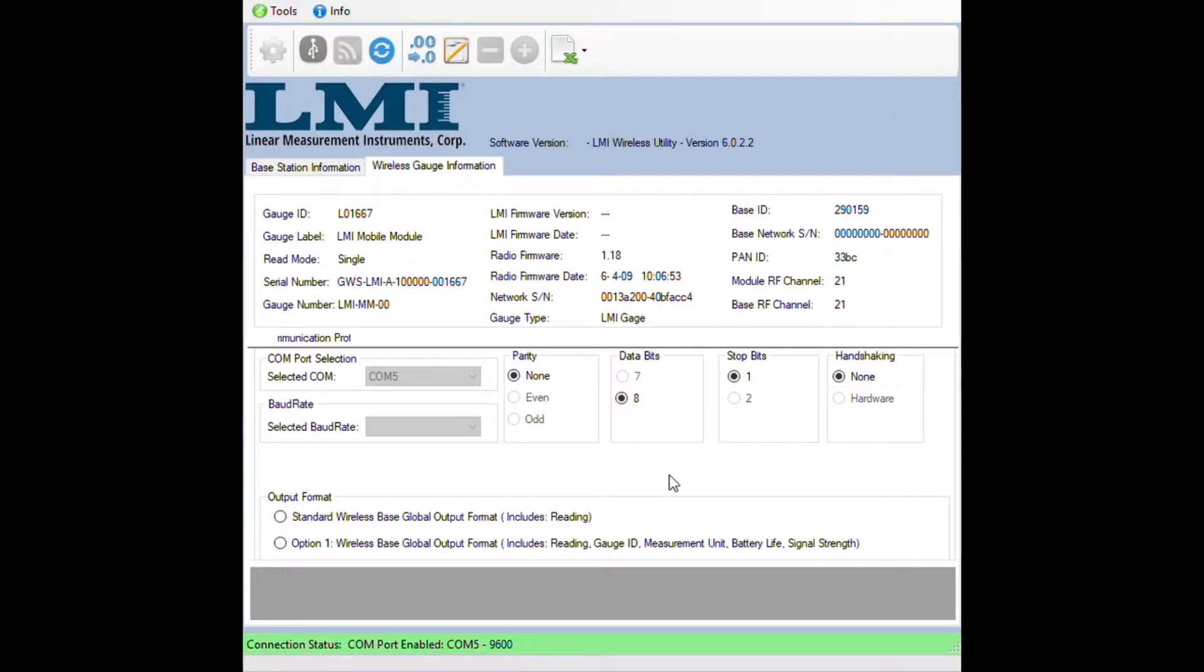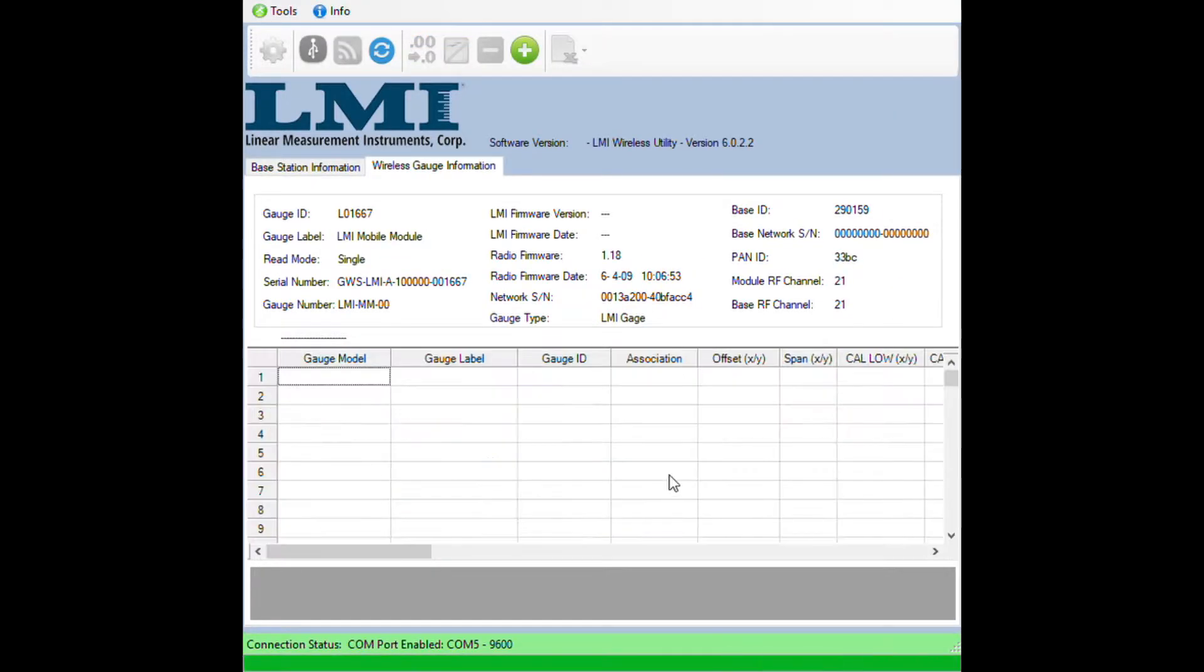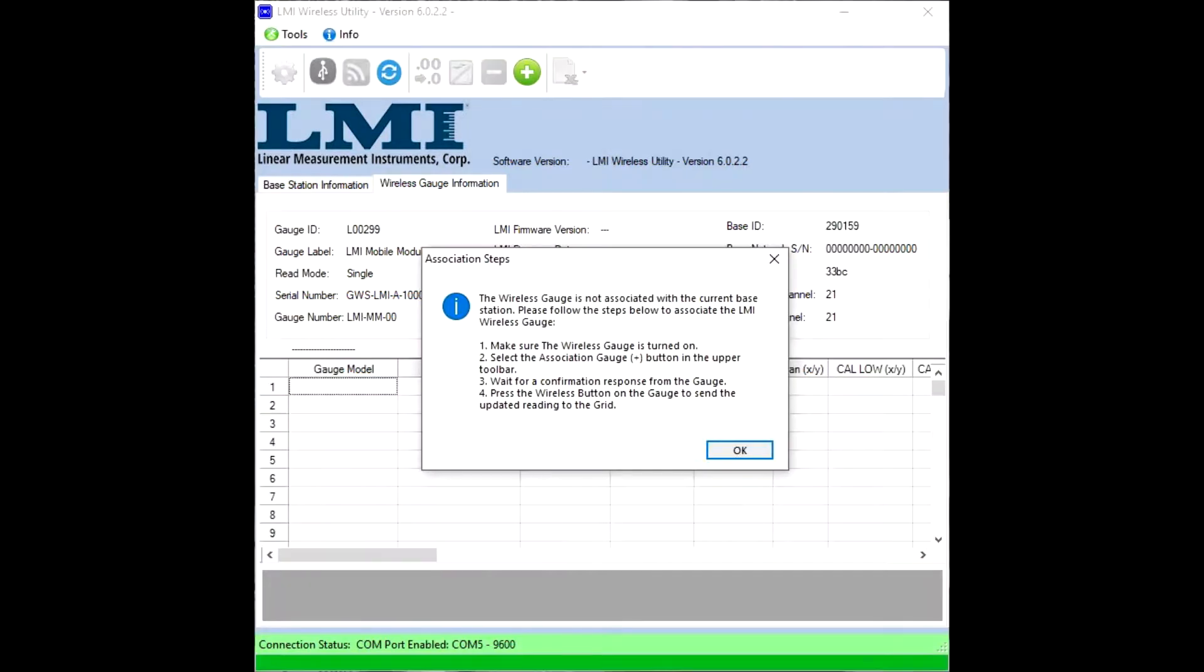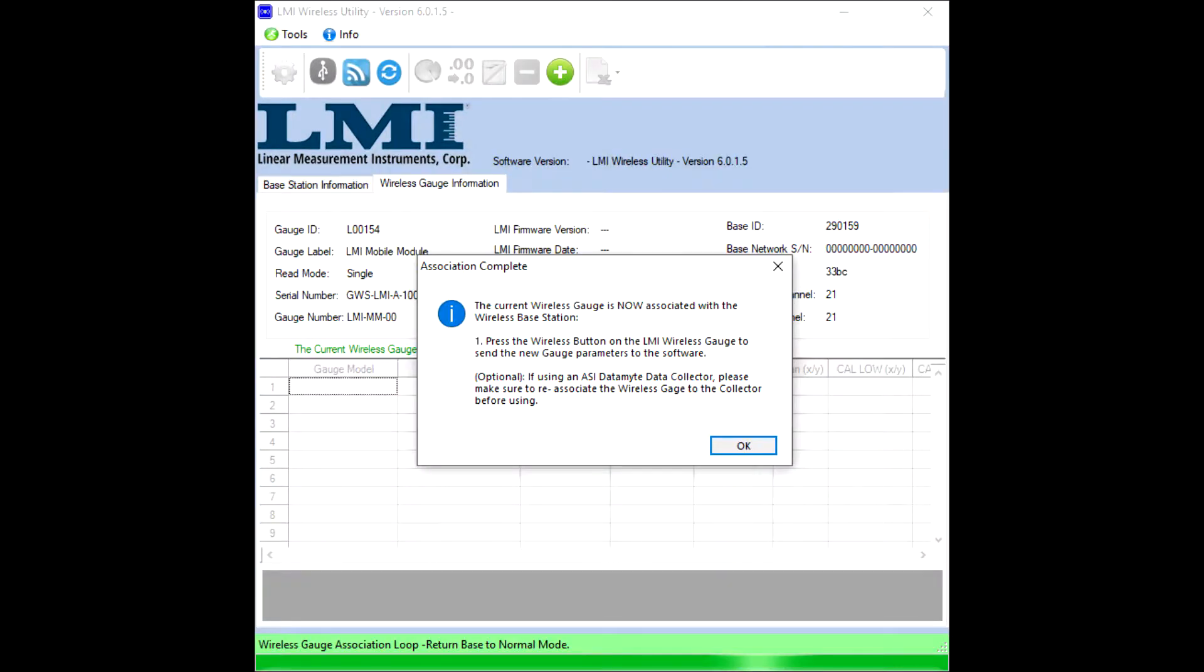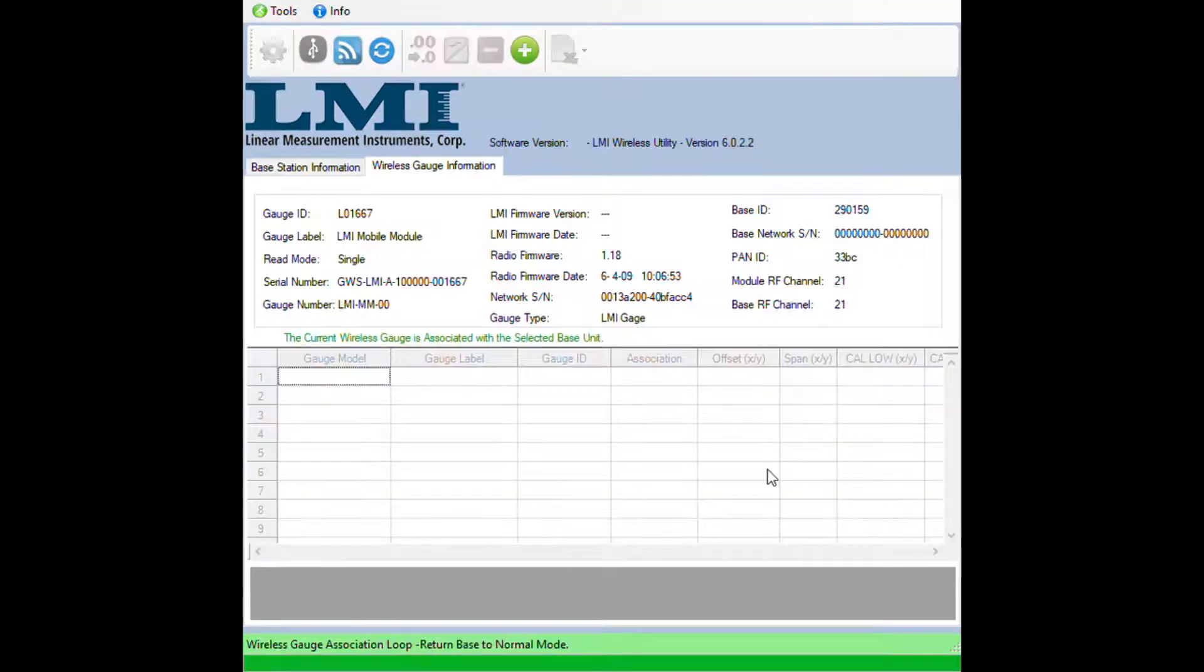The wireless utility screen will change. You'll get a message saying that the gauge is not associated. Click OK, then click on the green plus at the top of the screen. You'll get a progress bar and then another message saying that the gauge is not associated. Click OK.